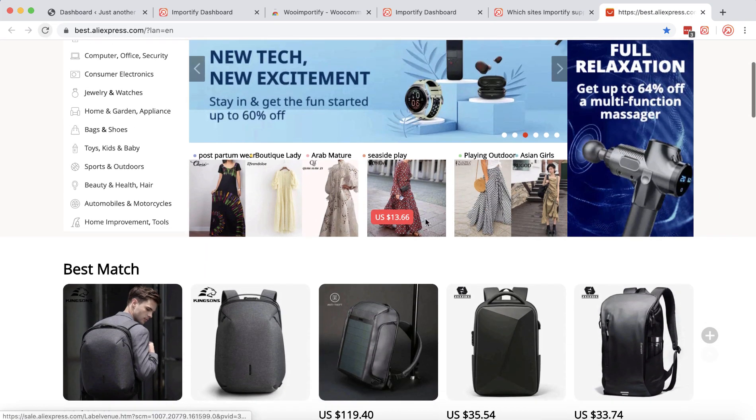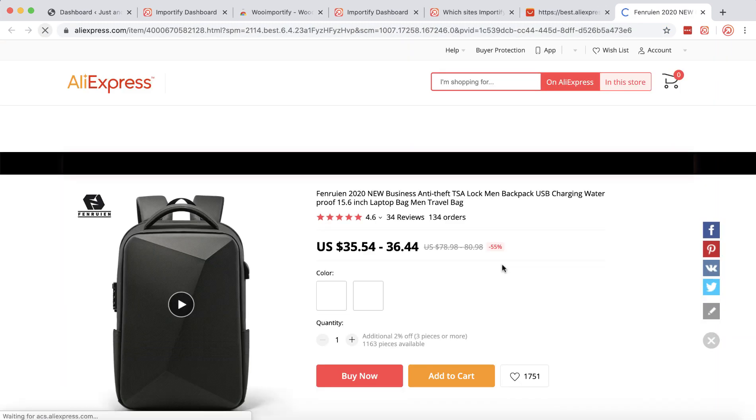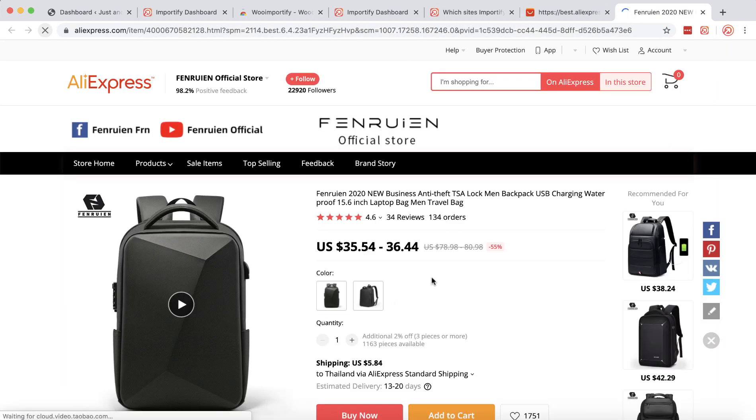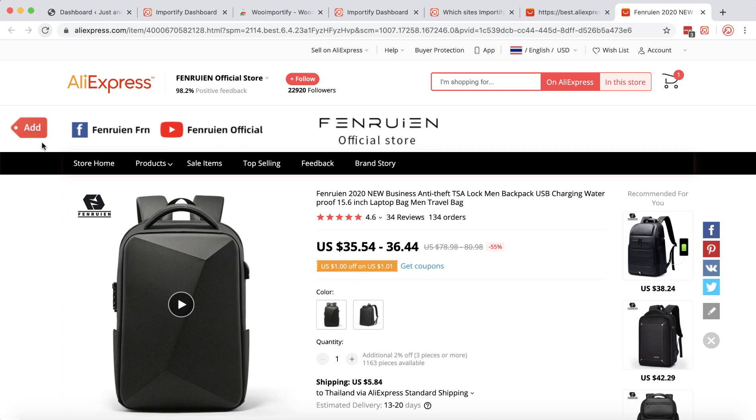Choose one of the products that you would like to import to your WooCommerce store and visit the product page URL. Click the add button.